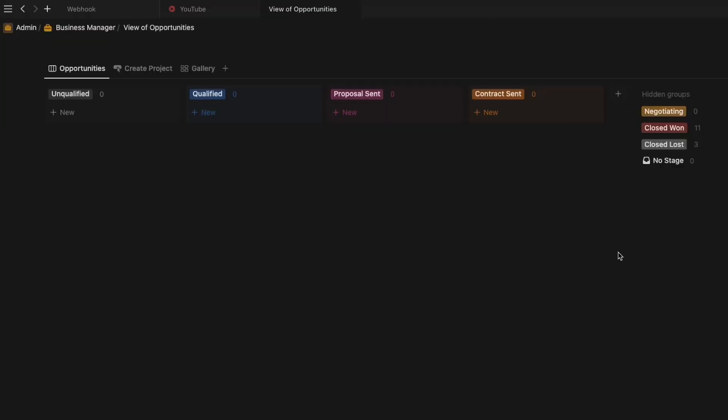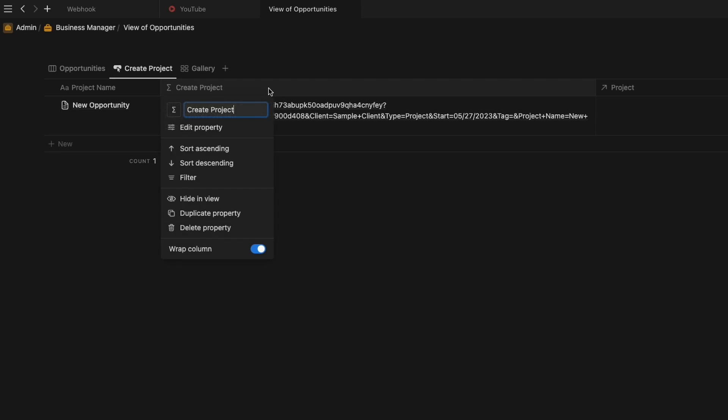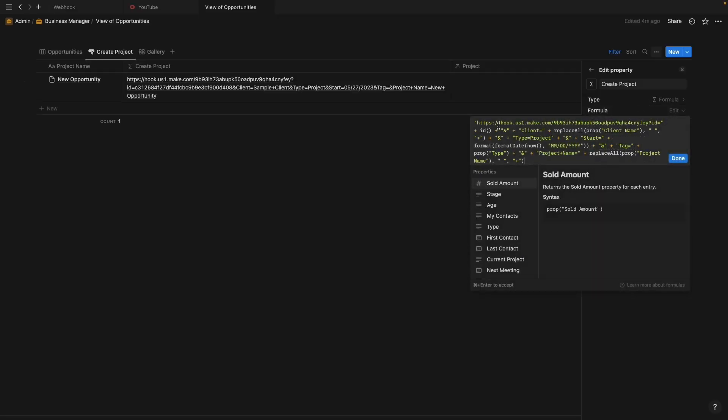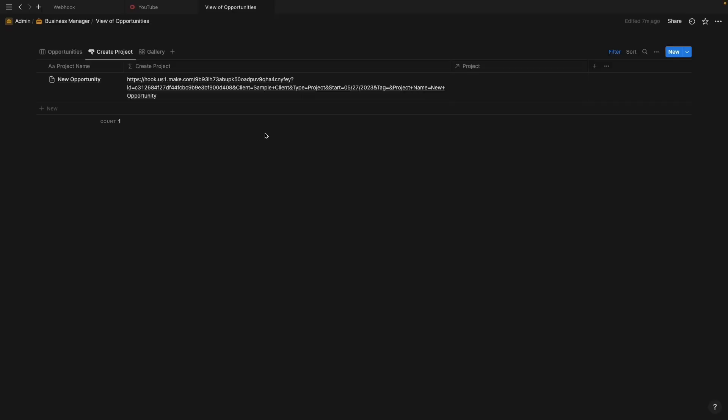I've been utilizing database webhooks within my own workflow. This is my opportunities database and this is where I will track project proposals and contracts. If a contract is won, it'll show up here in my create project view. Here I have a sample project already here for you. And you can see that my webhook has a lot of information. I am not just sending the page ID, but I'm also sending the client's name, the type of project, the date the project is to start, any related tasks, and so forth.